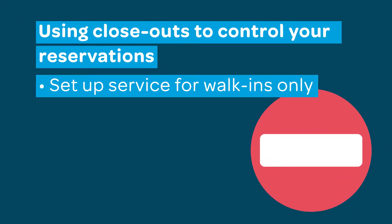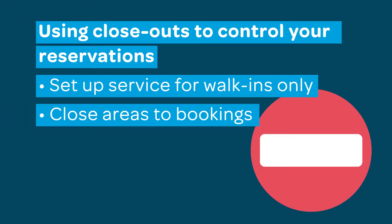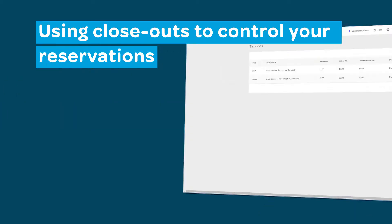Do you only want to take walk-ins during a specific service or only offer some areas of your venue at certain times during your operating hours? ResDiary's closeouts are a powerful tool that can be used for a range of purposes. This tutorial will show you how to set up your closeouts for both of these scenarios.